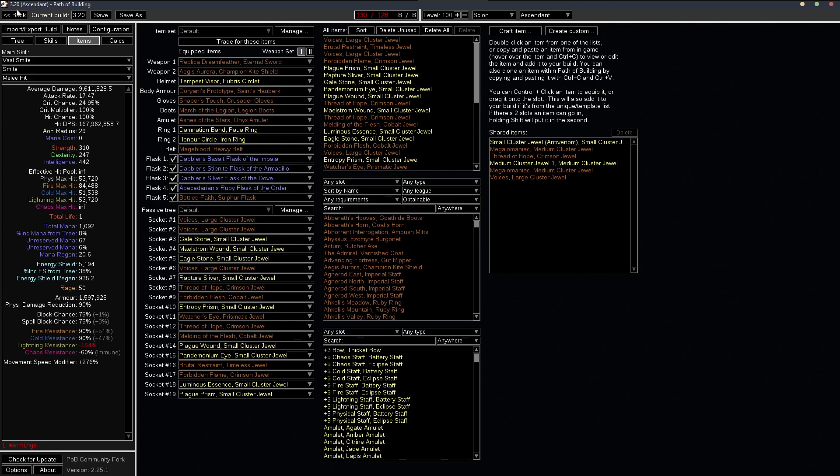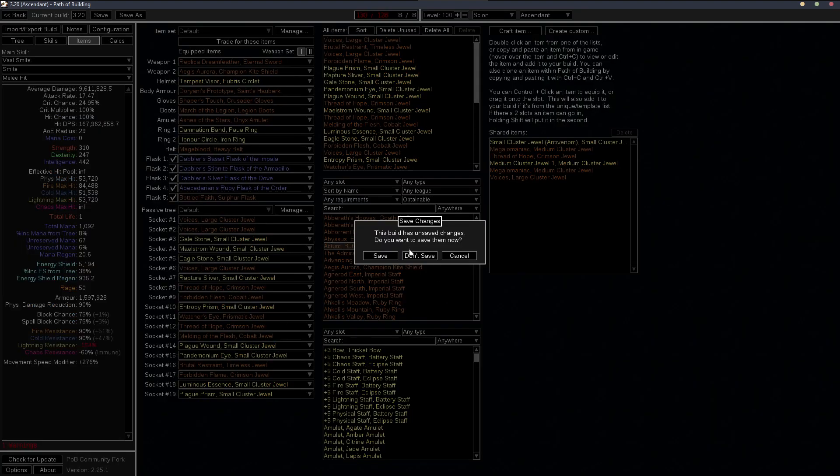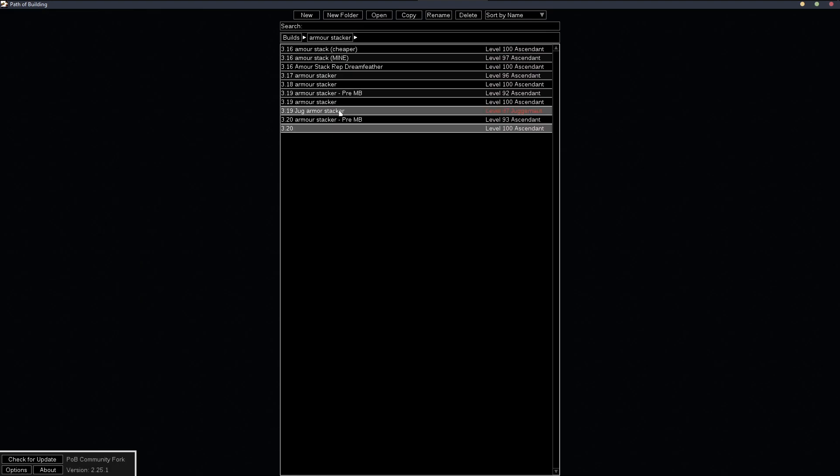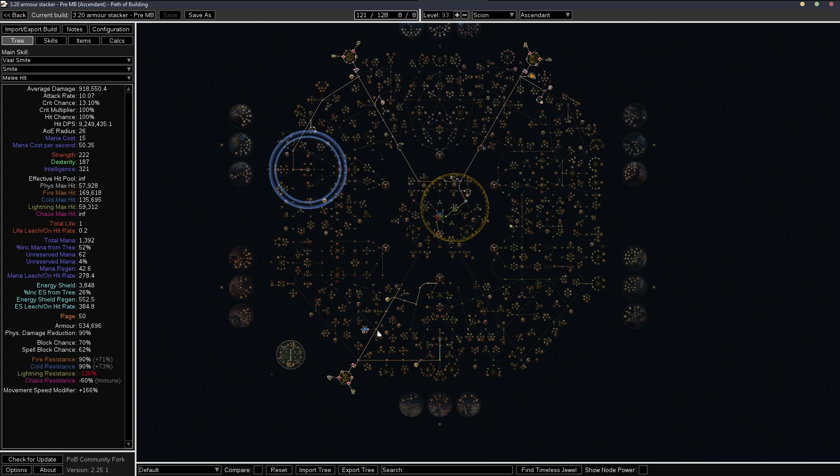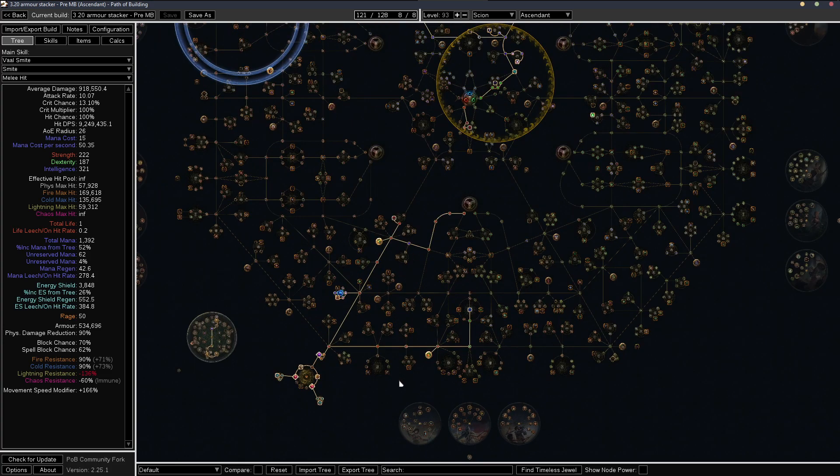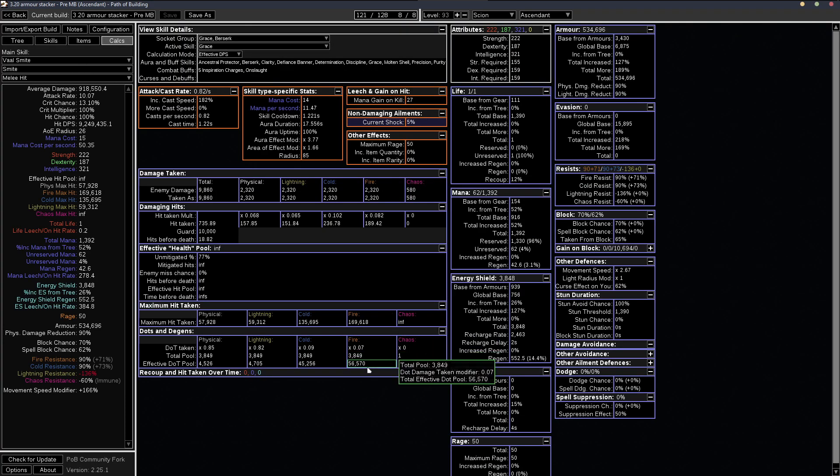I mean, even on the non-mage blood version, ignites never really bothered me that much. You can see we are, we basically have like 50% less than the mage blood version, but still with the reduced fire damage taken on the Ruby flask and 90 all res, you're not really going to have a problem unless it's like a really big ignite. And I mean, those aren't very common.